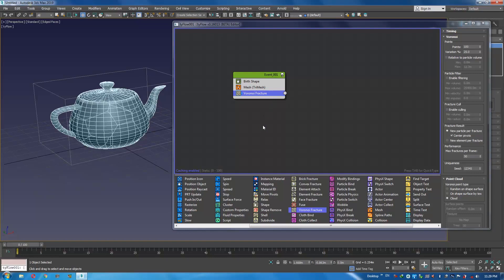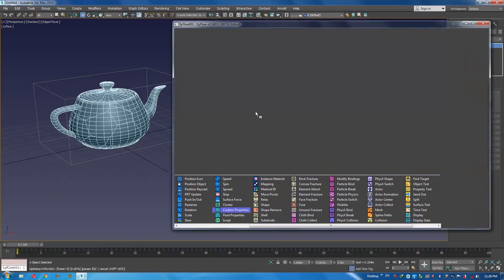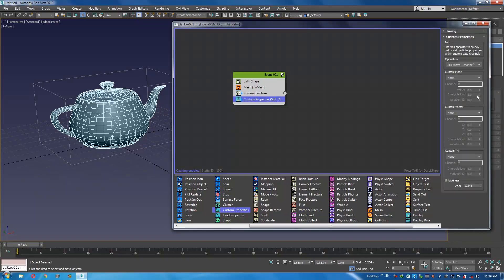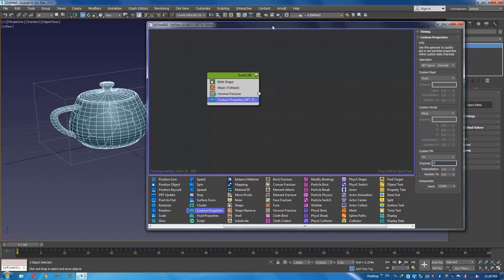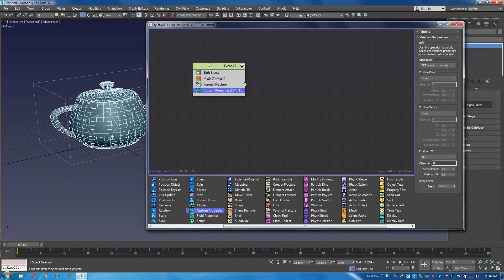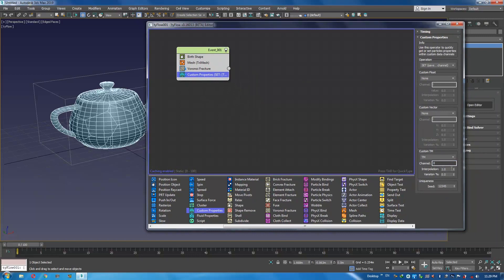The most important part is here. I'm going to use a Custom Property operator for my event. Then here in Custom TM, set it to TM and let the channel be zero. Don't change it — you can change it of course, but there's no need for that.